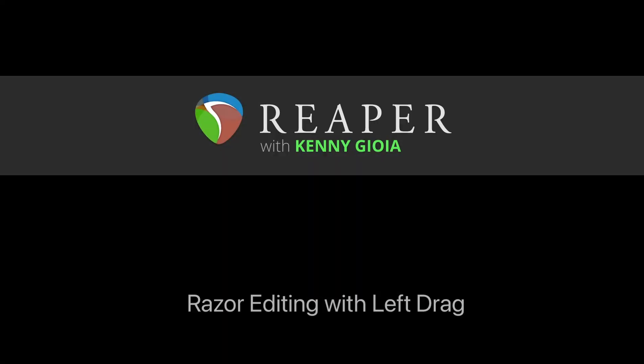That's pretty much it—razor editing with left-drag in Reaper. I hope you learned something, hope you can use it, and I'll see you next time. Thanks, bye.